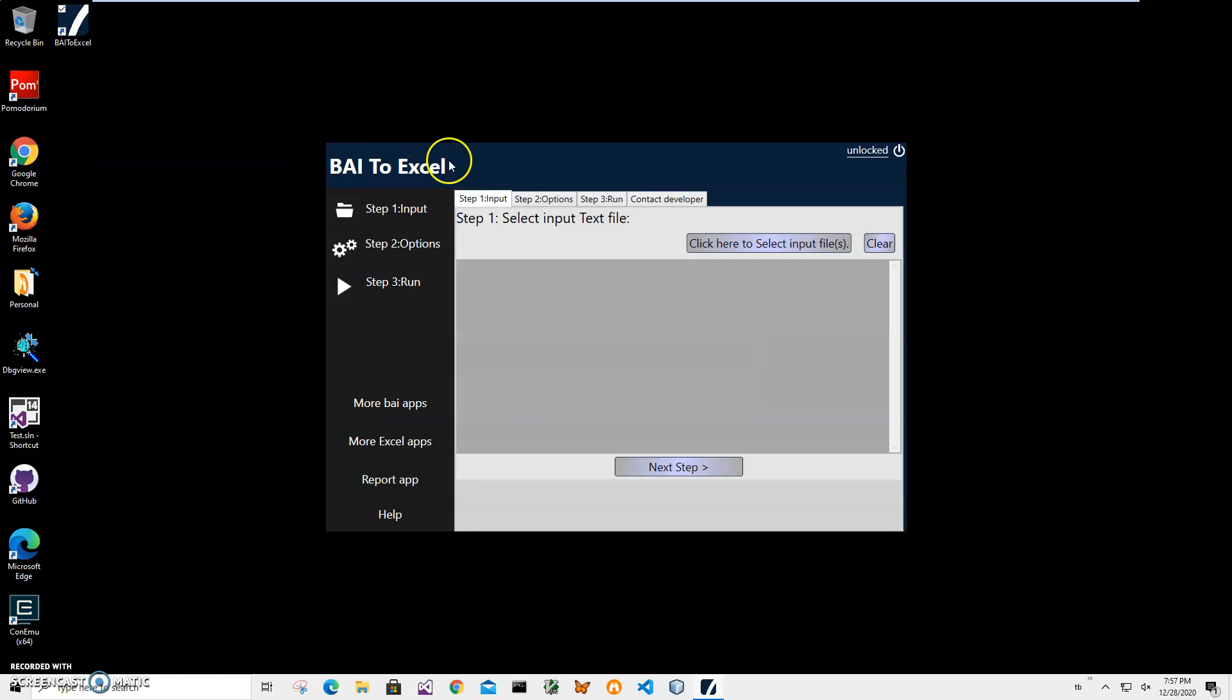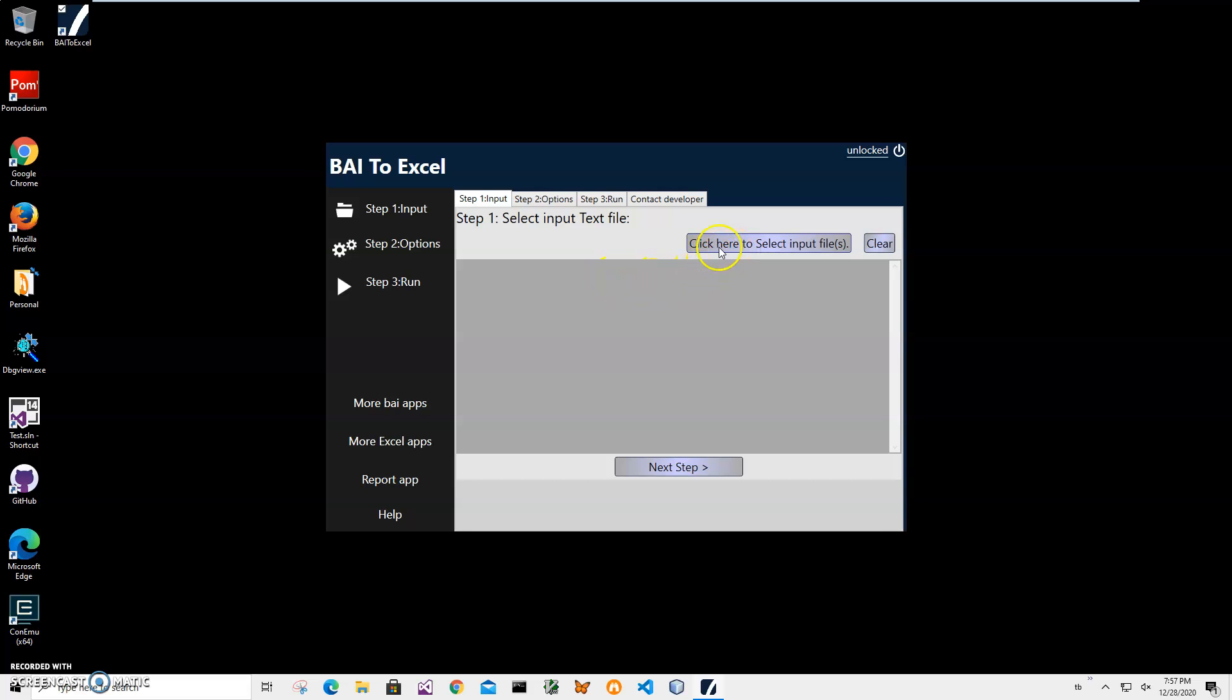Now conversion is a three step process and first step I have to select input file I want to convert. It could be one or many files.